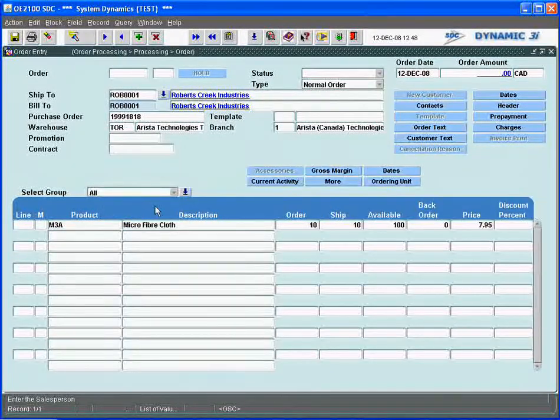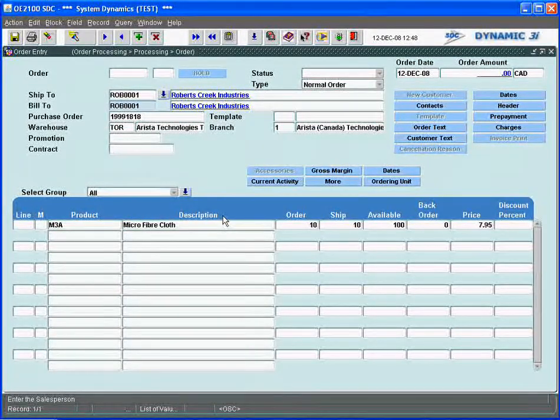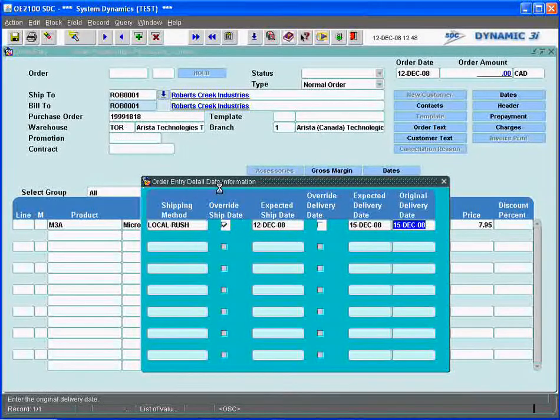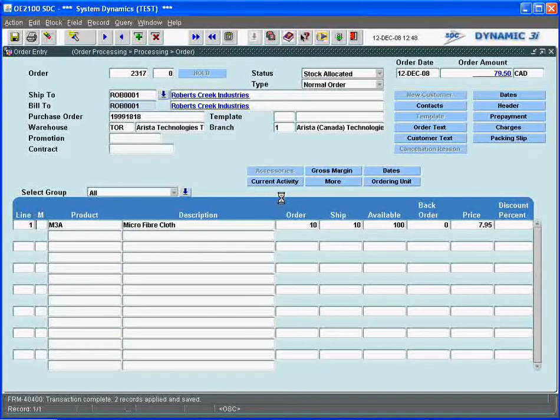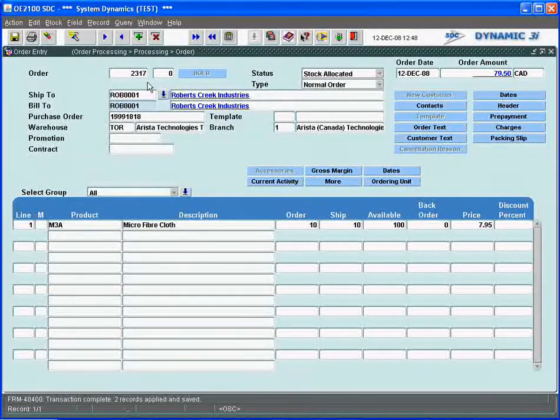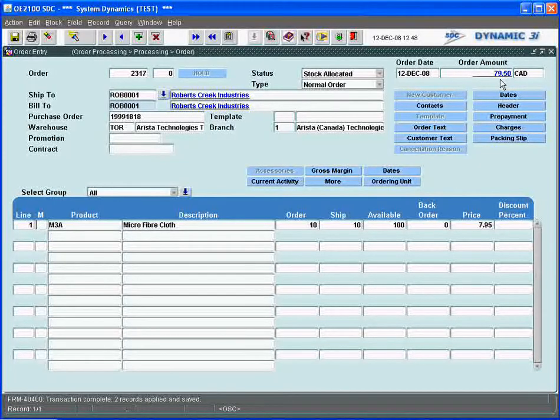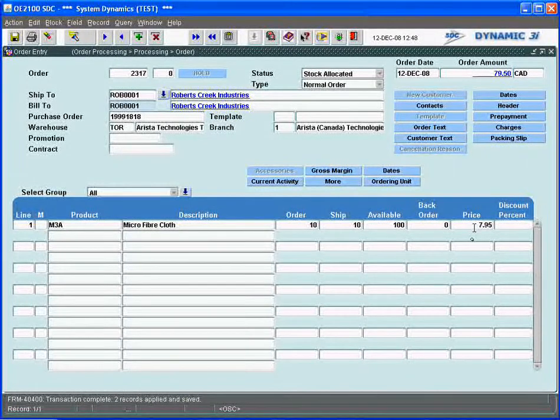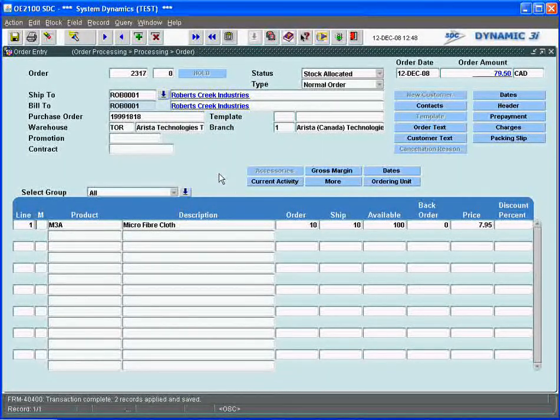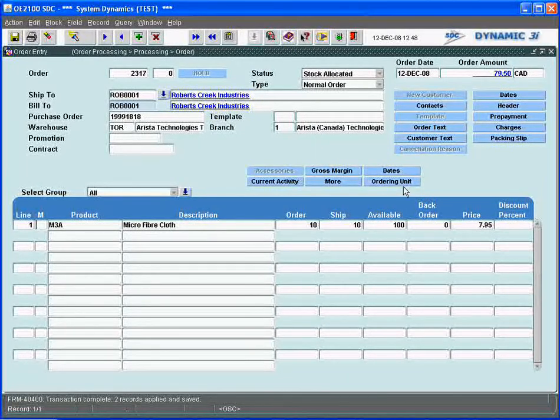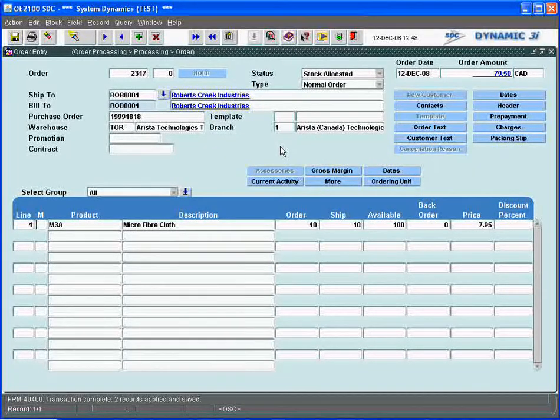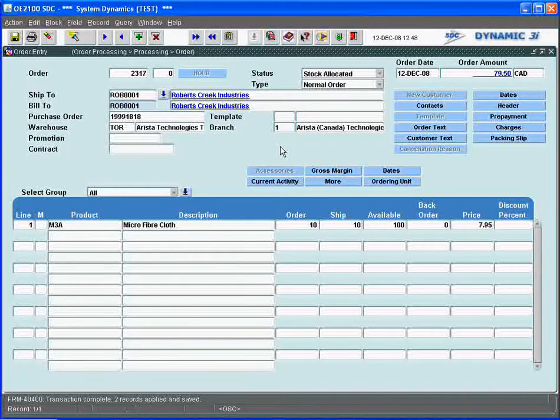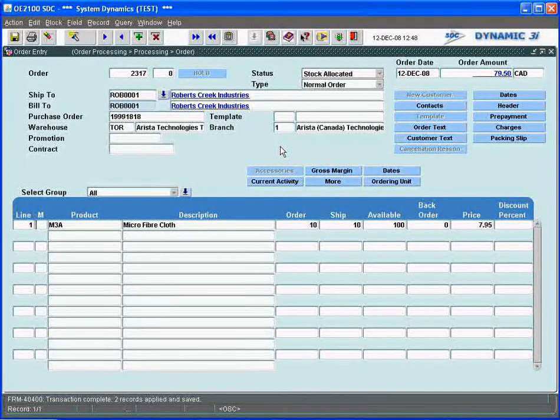Going back to just the plain simple detail line, saving this will give us an order number. We see order number 2317 gets assigned to this, and there's a total dollar value of $79.50 for 10 at $7.95. That's the order entered in the system. Now the next step is to basically go through and do a shipping confirmation right off the bat, directly from this order.